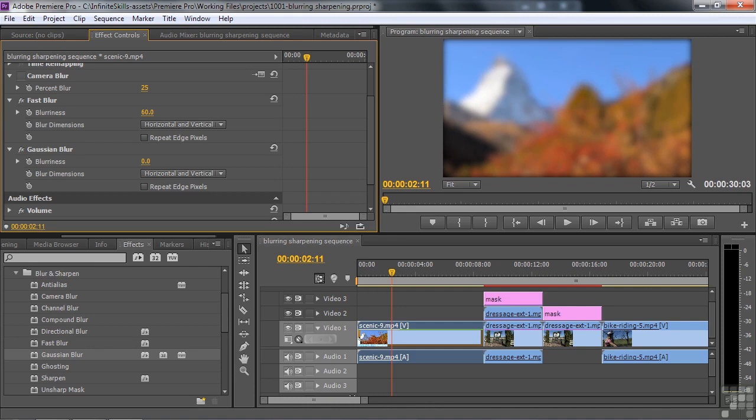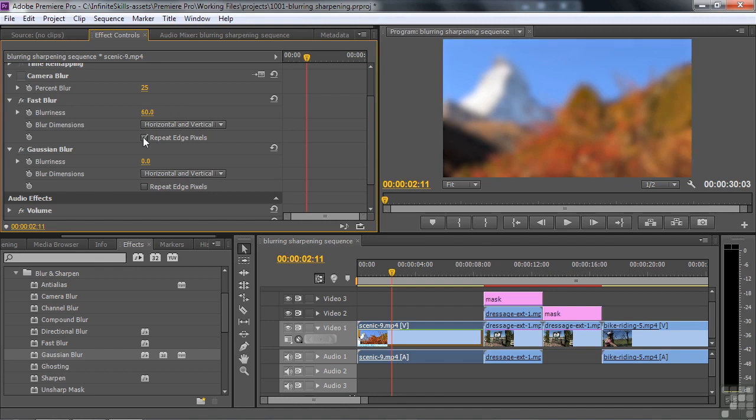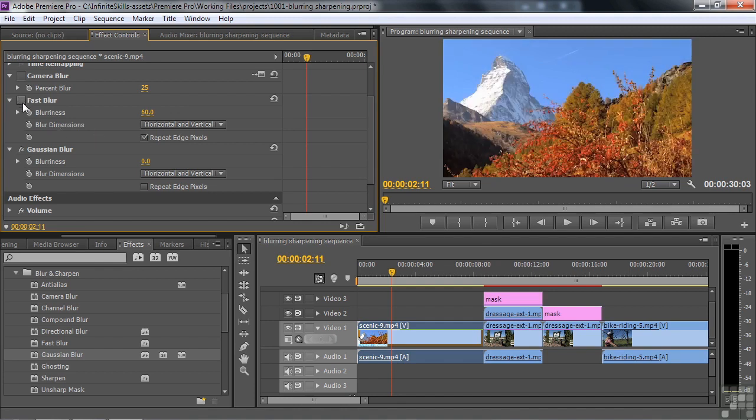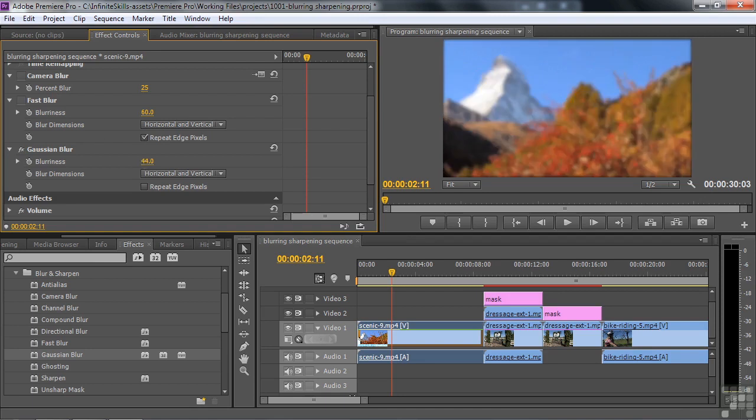And when you see it blur, you'll notice the edges stay kind of sharp. That's one of the issues with fast blur and Gaussian blur that's not true with camera blur. So all you need to do, though, is turn on this little box here to repeat edge pixels. Now it looks fine. I'll turn that one off for the moment.